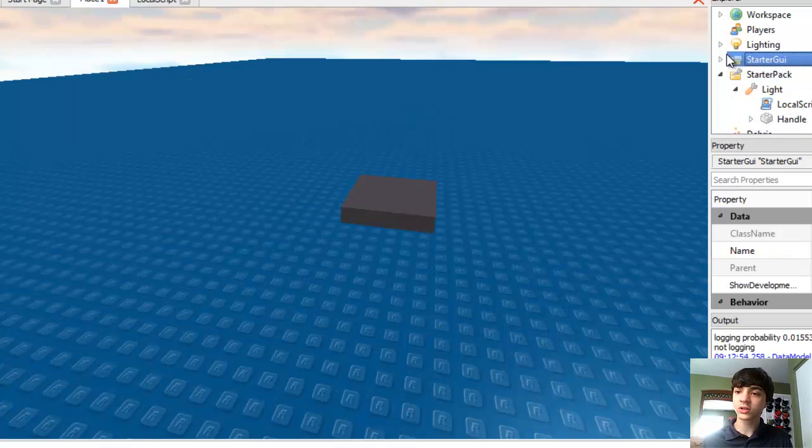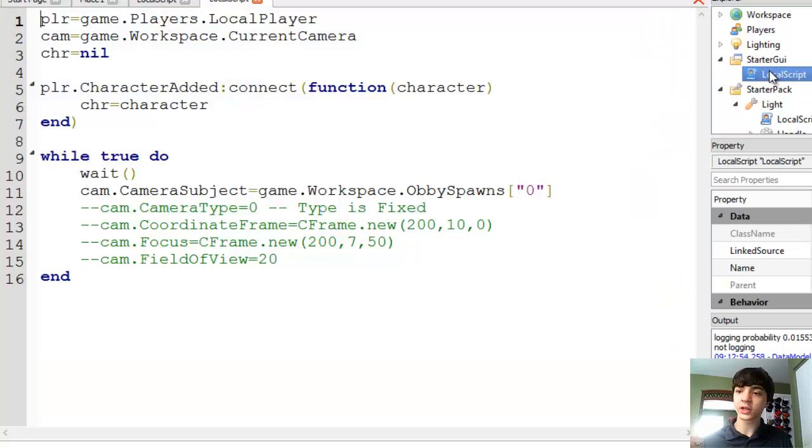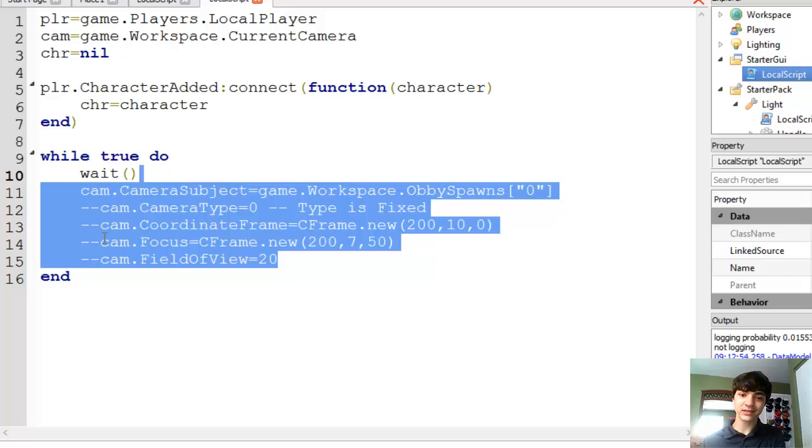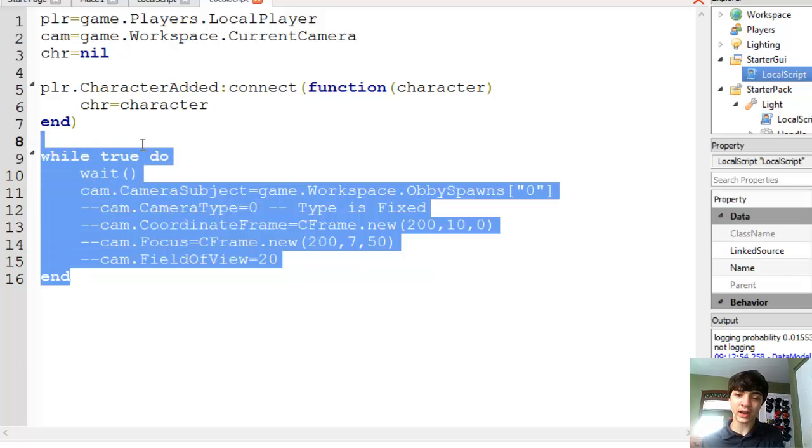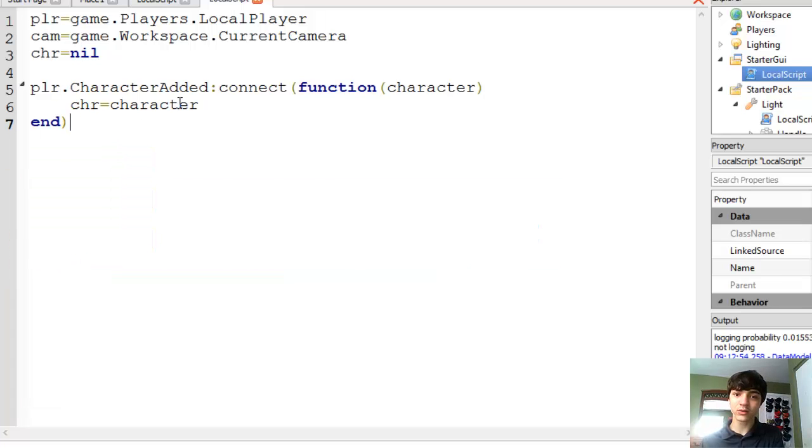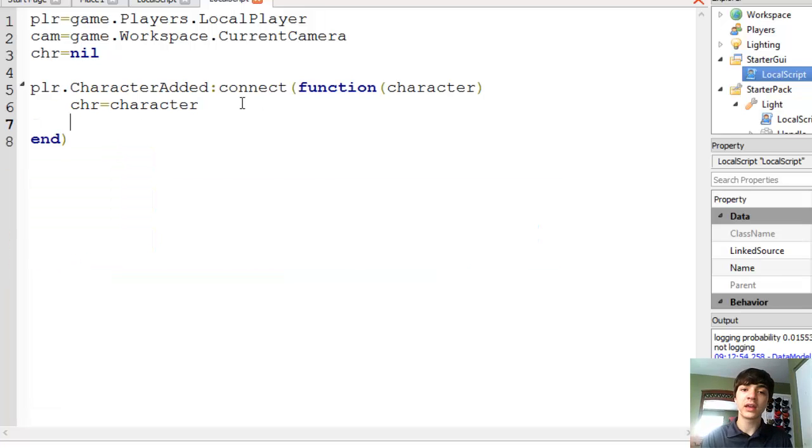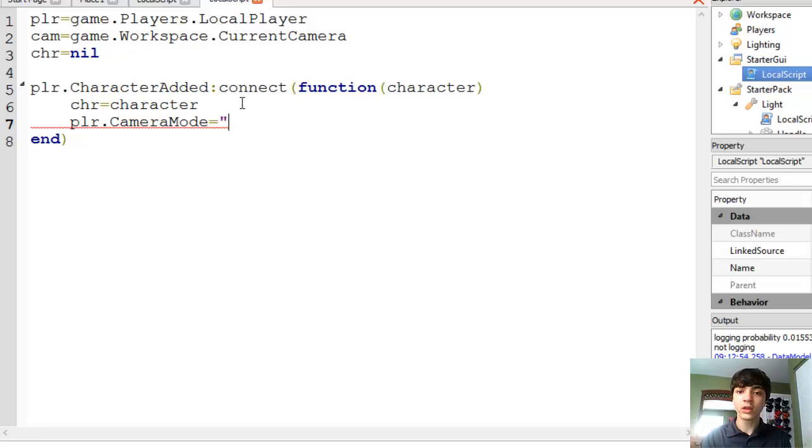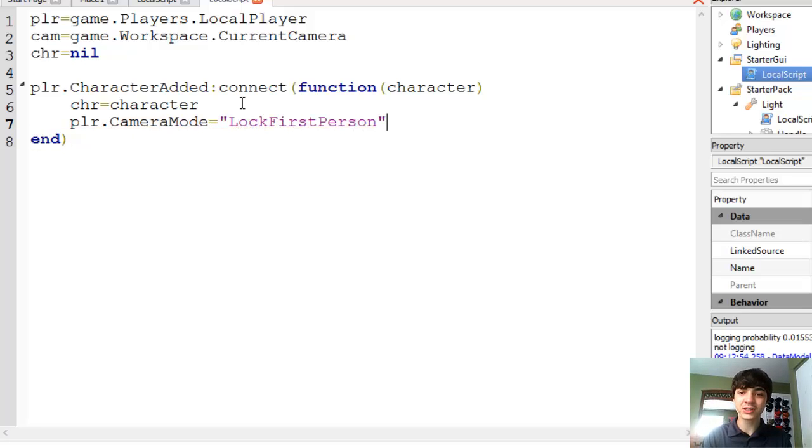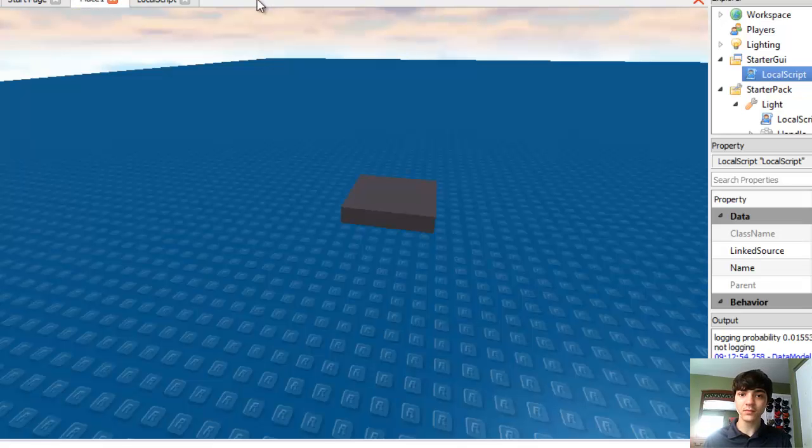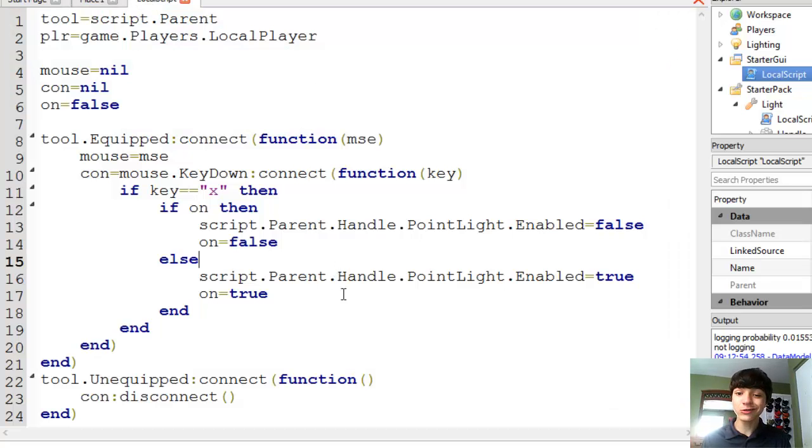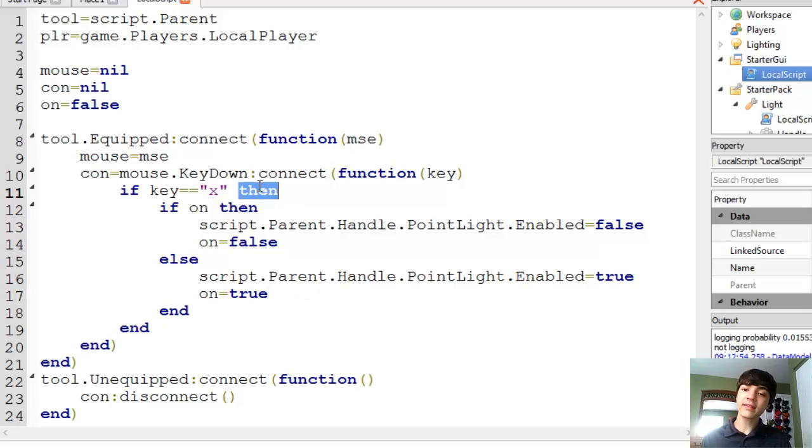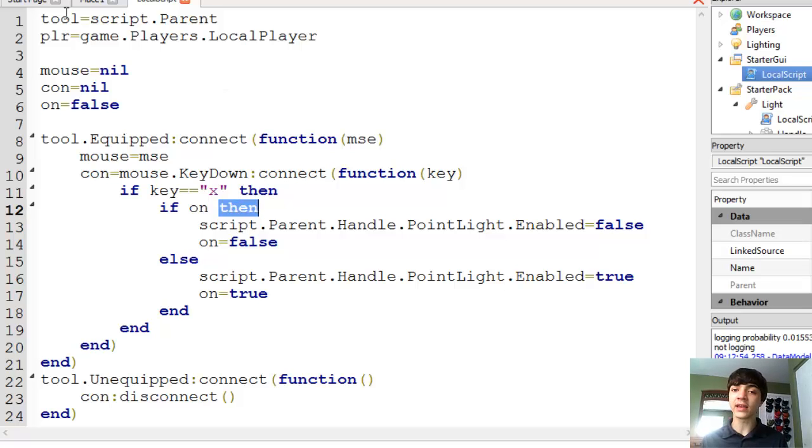So we're going to go to our surgery, we're going to go to this local script. And actually, just kind of cut this entire while loop out. We don't need it. And when the character's added, we're just going to change the camera mode. It's the player.camera mode. You guys should remember this. It wasn't too long ago that we did this. Lock first person. So in this local script here, we're actually done now that we've done this. We made it a light.